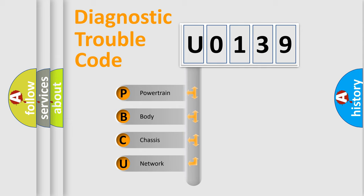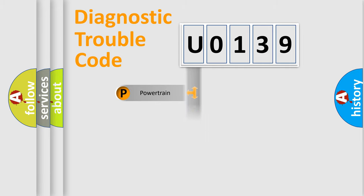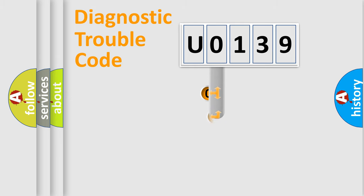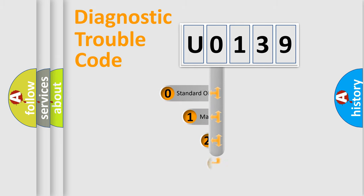We divide the electric system of automobile into the four basic units: Powertrain, Body, Chassis, Network. This distribution is defined in the first character code.